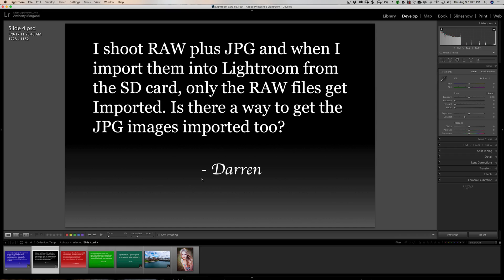Next question is from Darren. I shoot RAW plus JPEG. And when I import them into Lightroom from the SD card, only the RAW files get imported. Is there a way to get the JPEGs imported too?